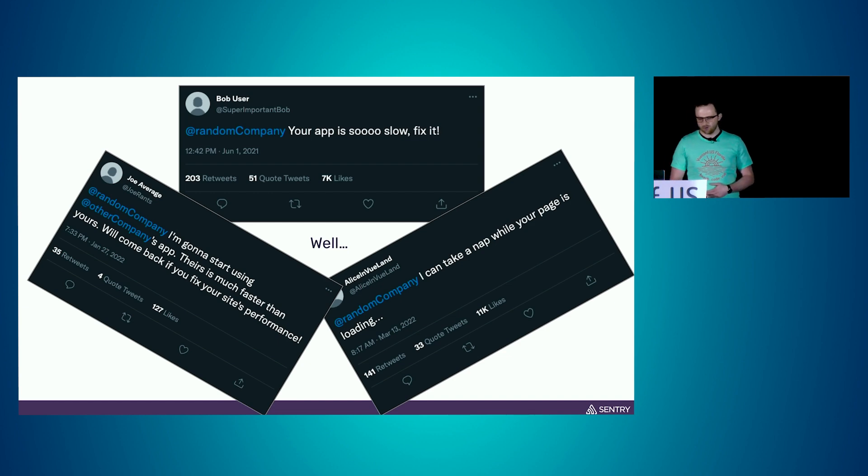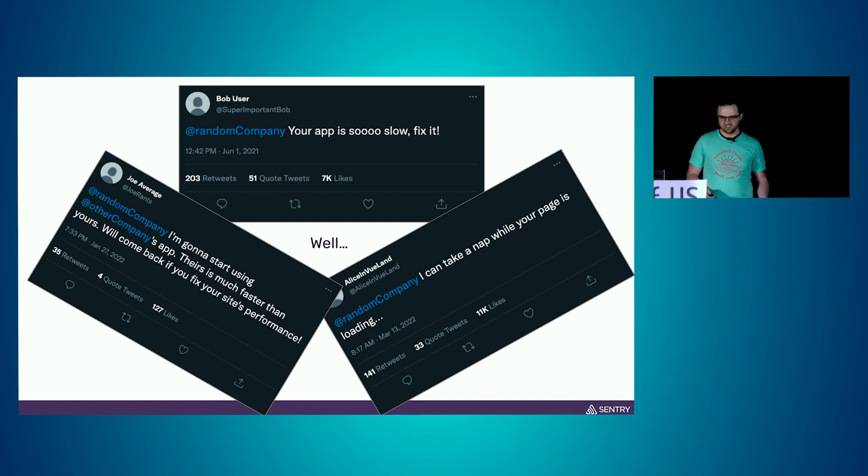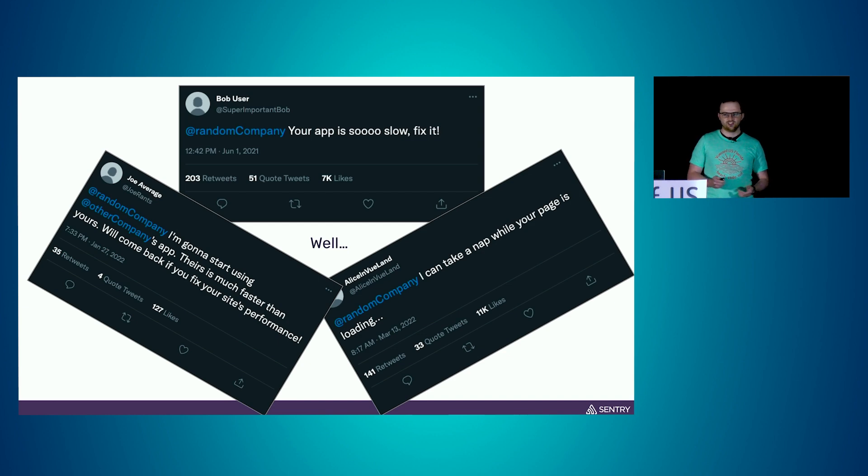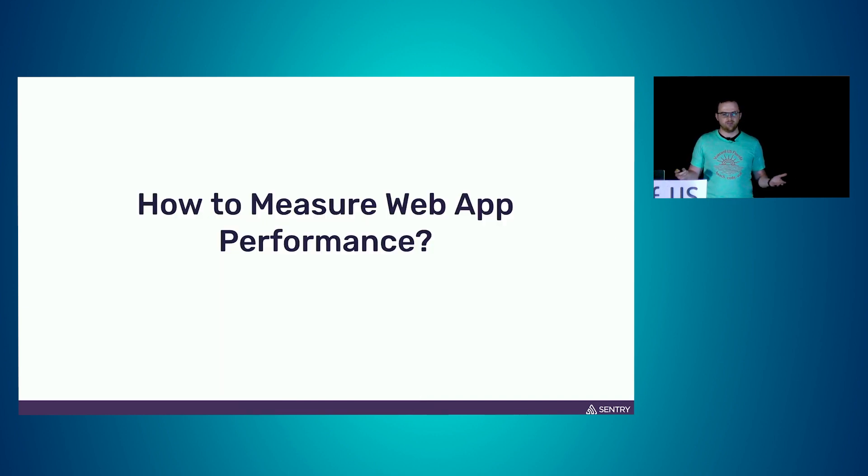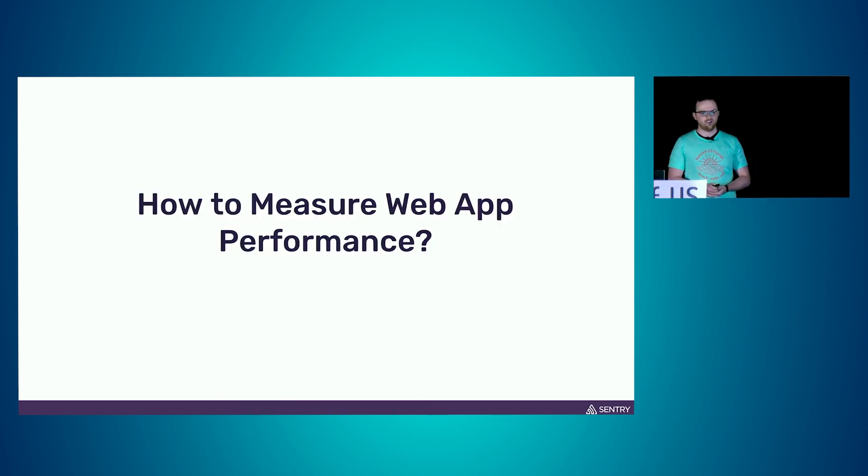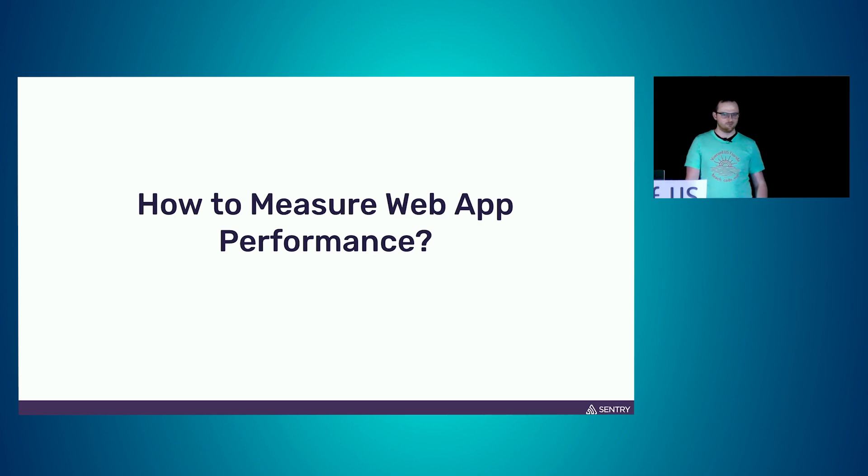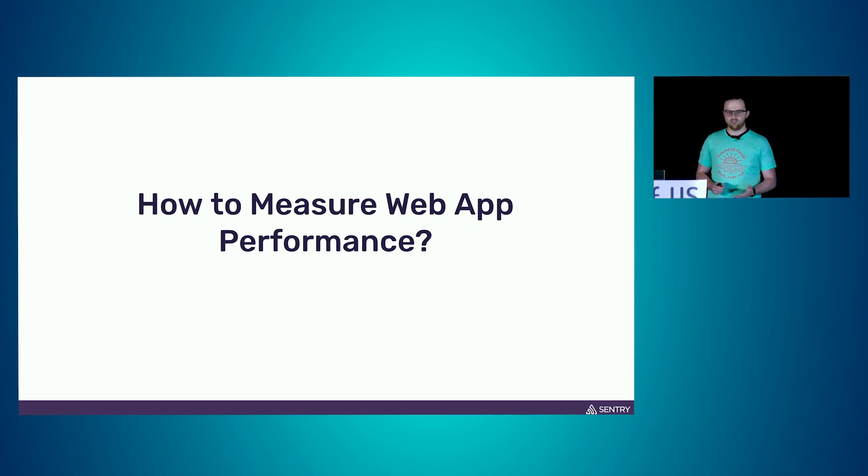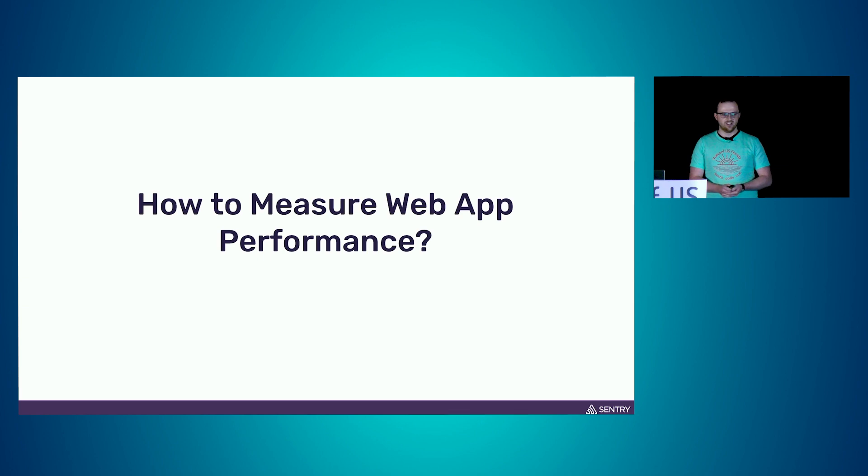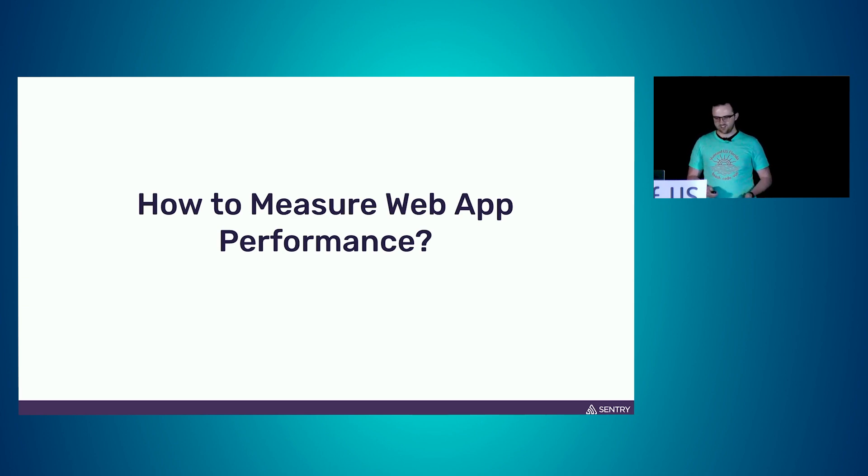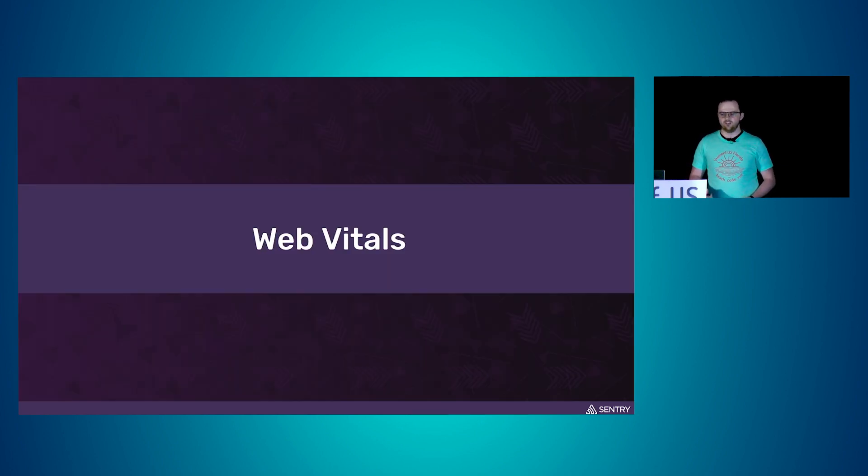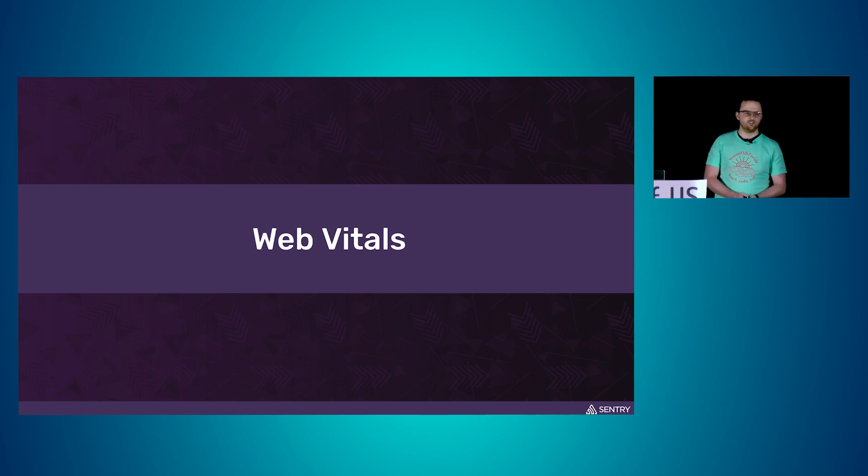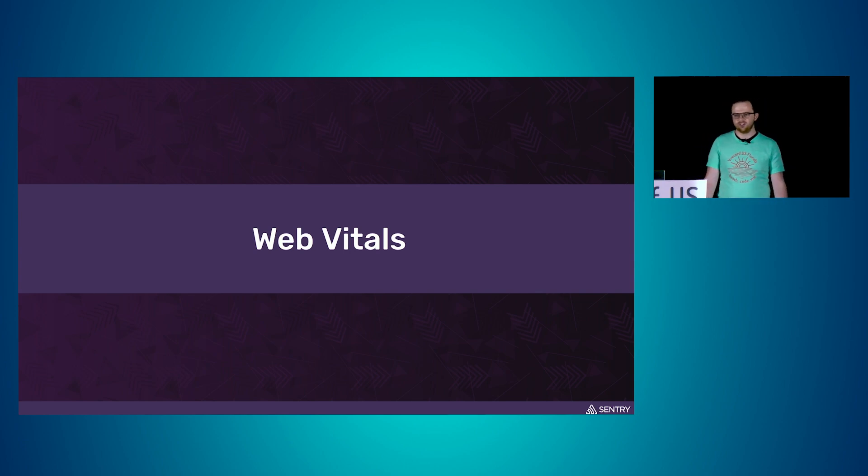So what can we do about this? The first thing that comes to our mind is we should establish a baseline. We should measure how our apps currently perform. The good news is, to get started on this, it's very simple. We've seen this before. We can just go into our dev tools in Chrome to the performance tabs, and there we're going to see web vitals.